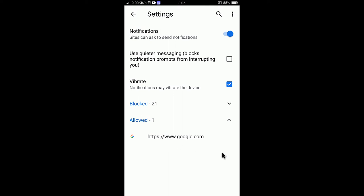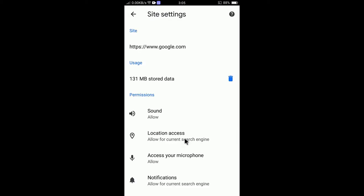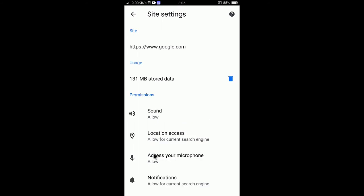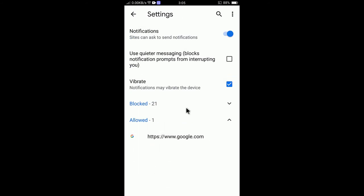If I want to remove Google from the allowed sites, I just tap 'Clear and Reset' and it will be deleted. I will no longer receive any notifications from Google. This is how you can control your notifications on a site-by-site basis.